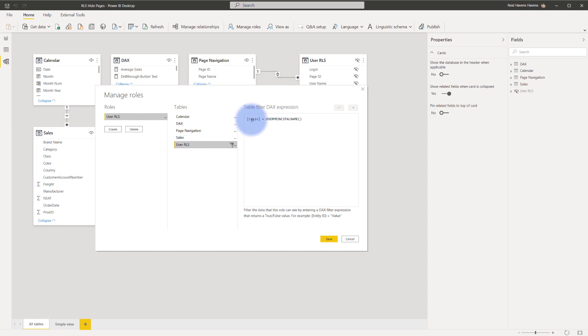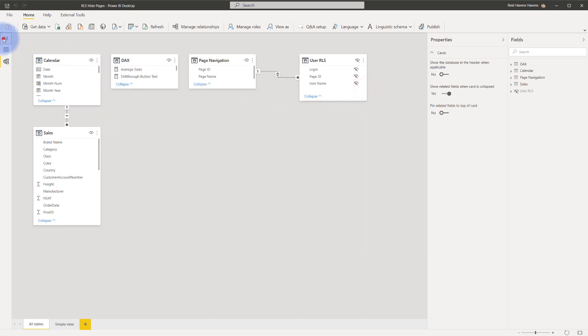And under manage roles there's a role of a security group called user RLS where for this table the login which is the user principal name equals whatever the user principal name is for their login when they log into Power BI through active directory. Go ahead and close out of this and come back to the main page.